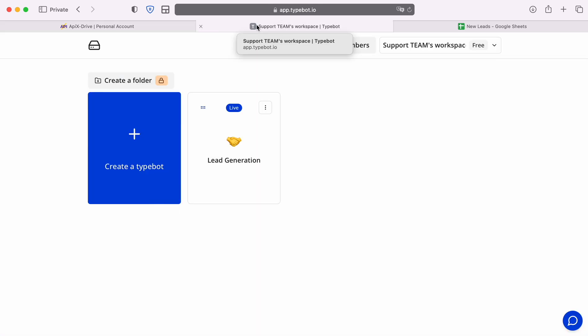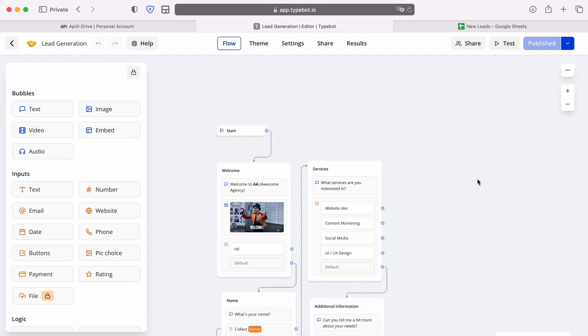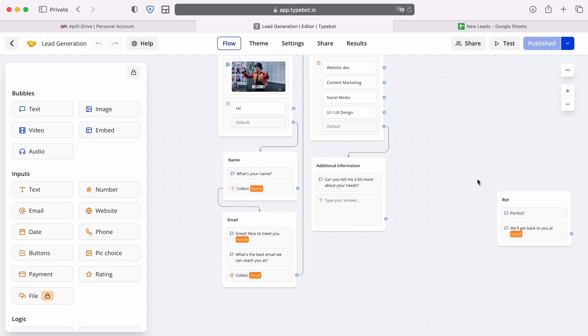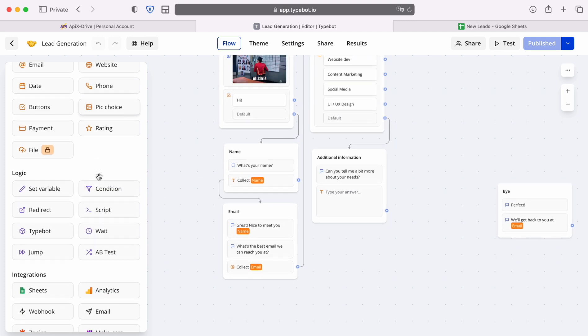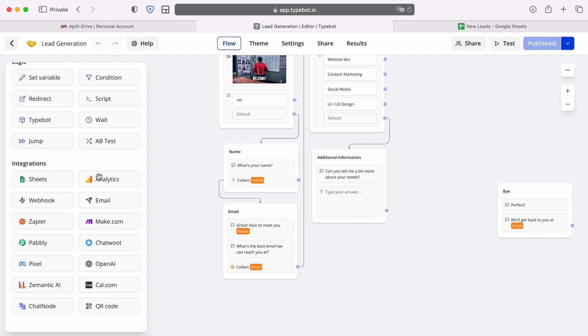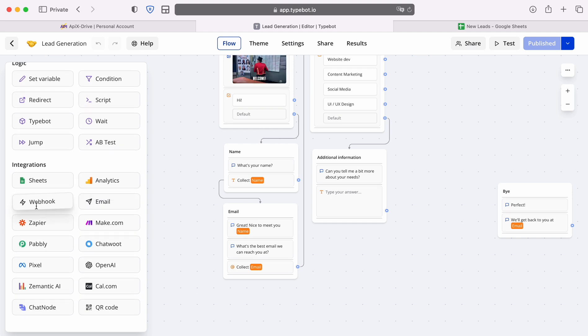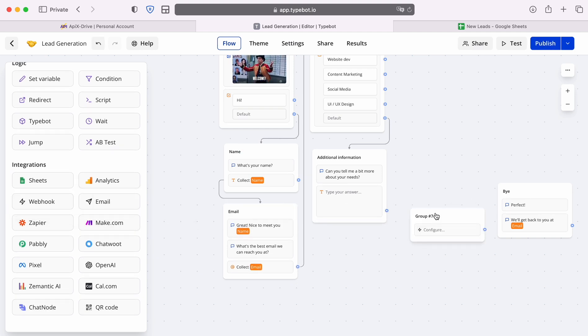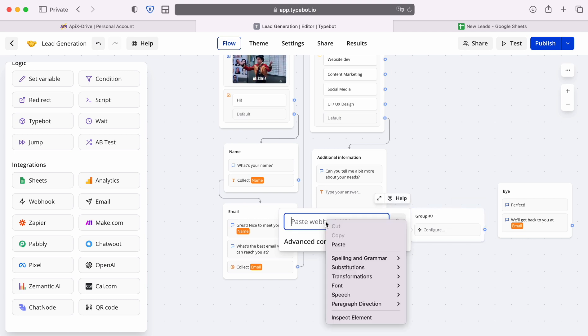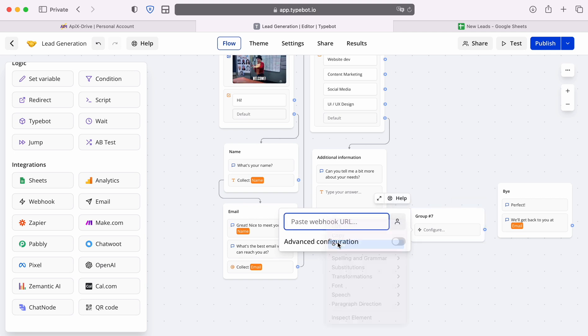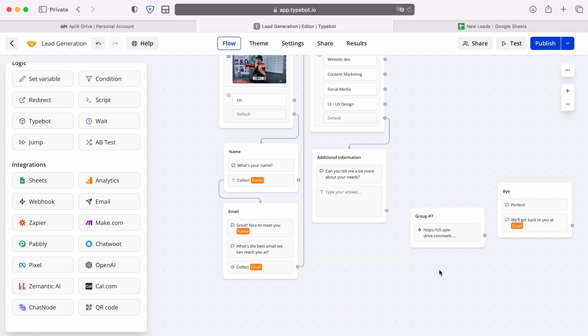Next, go to the bot settings. Add another block from the integration section, Webhook. Click on it, paste the copied URL. After this, we connect the blocks together.